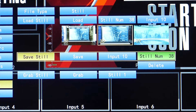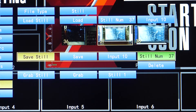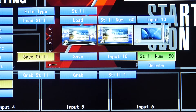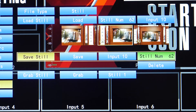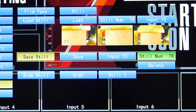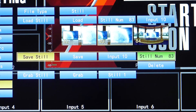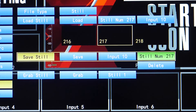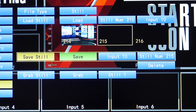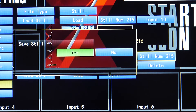Next, choose an empty still image slot. You can also override existing images. We have many stills saved on this unit, so we are choosing still number 215 as our empty slot. Then go to Save and press Enter to select it. Press Enter again to save the still.